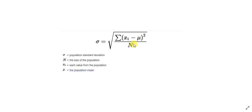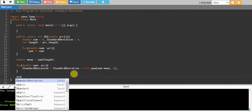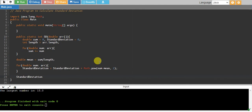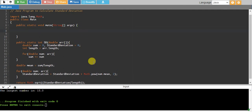Now according to the formula, after calculating the numerator we need to divide it by n and then take the square root. So I say standardDeviation divided by length, and take Math.sqrt of all of this, and return it. This will be our standard deviation.